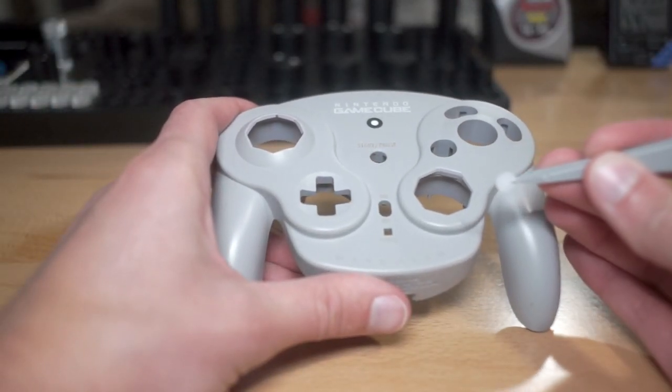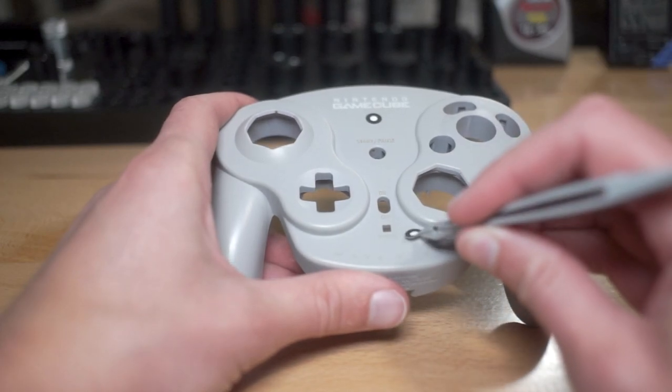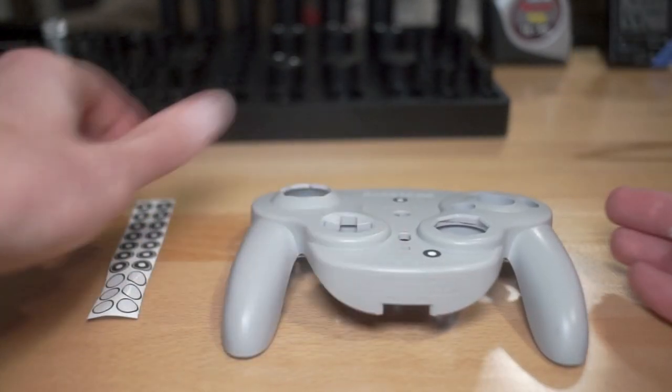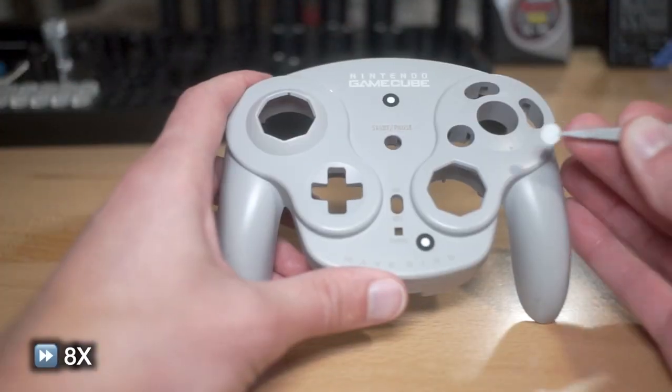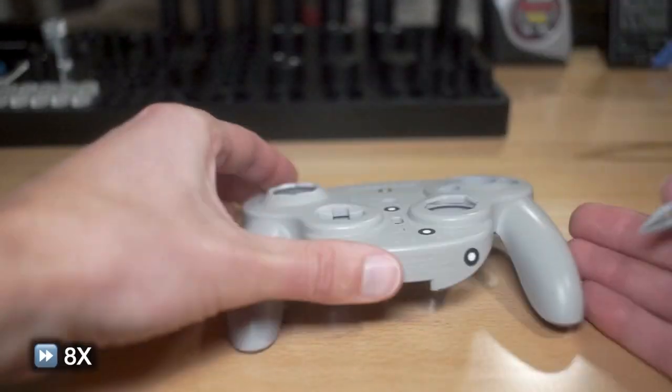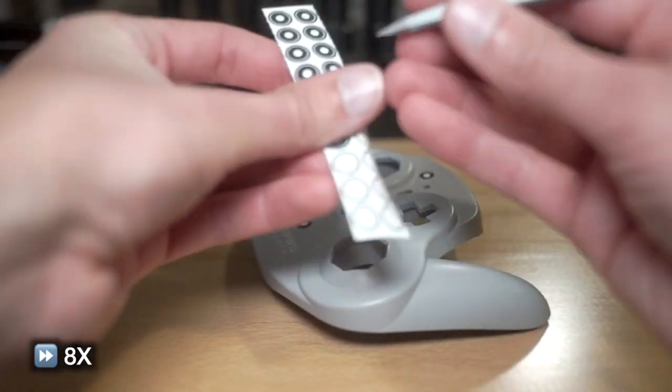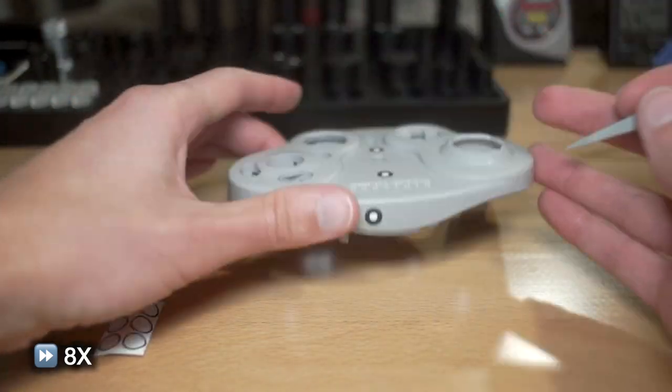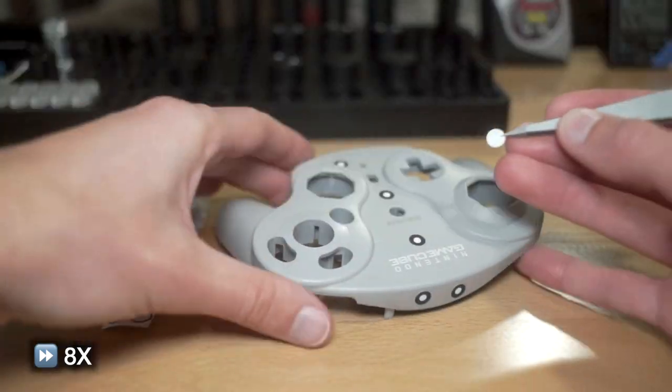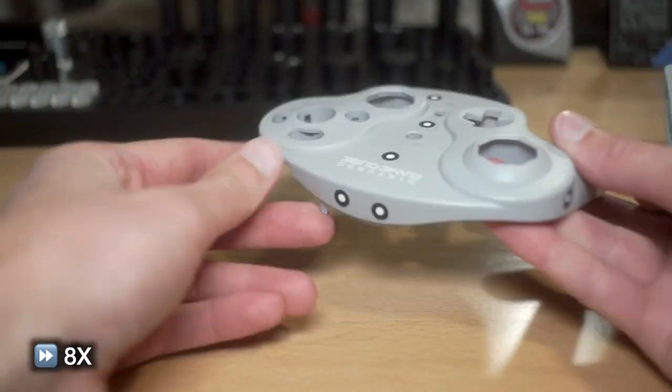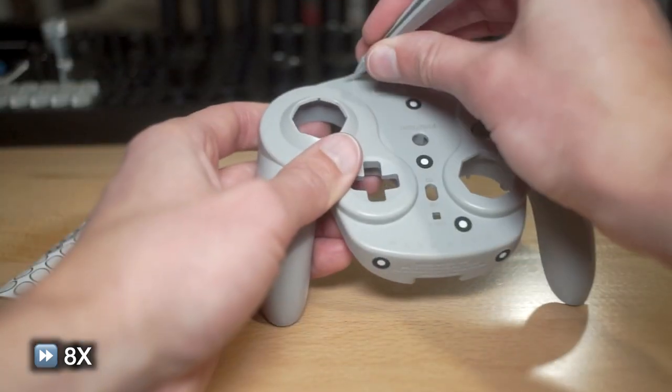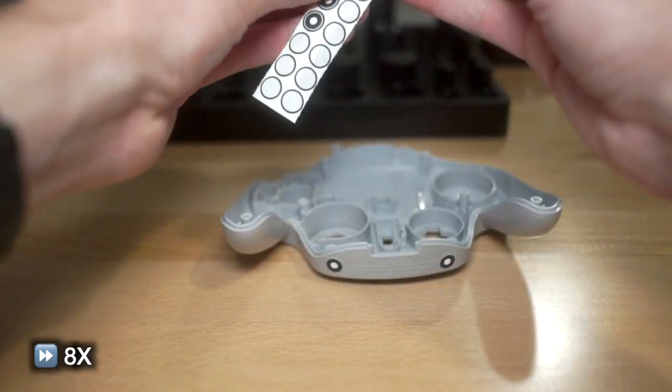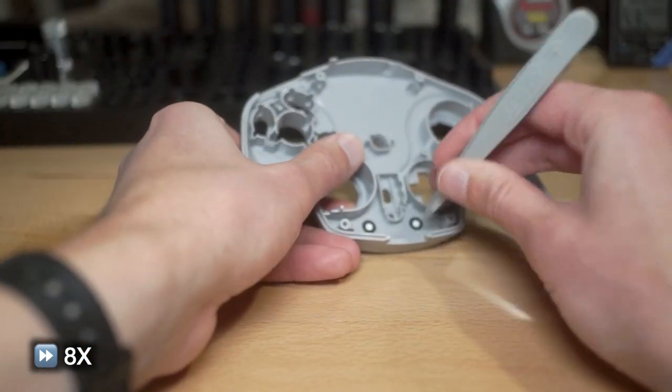Remember how I mentioned earlier how we would need two orientations to scan this part, one for the top and one for the bottom. Another reason for applying reference point stickers is so that we can align those two scans to each other. So when I scan the top part, I have some reference point stickers in those scans, and then when I scan the bottom side of the part, I will have some reference point stickers in those scans, and then I will be able to align the two sides together.